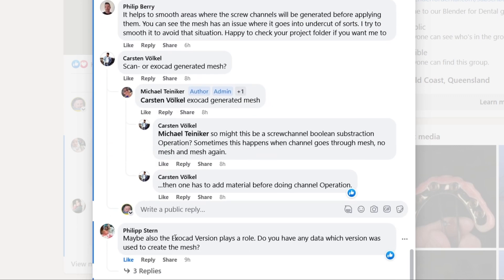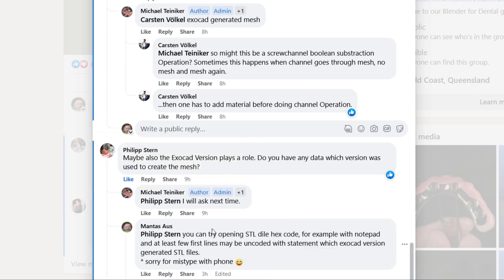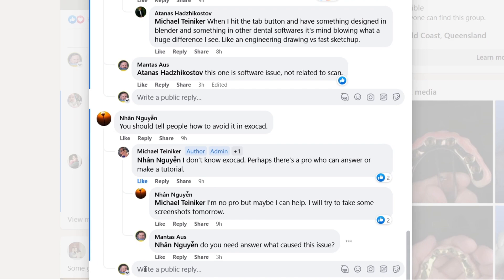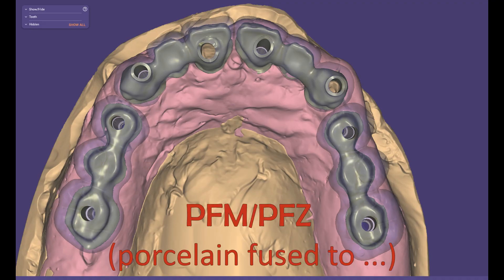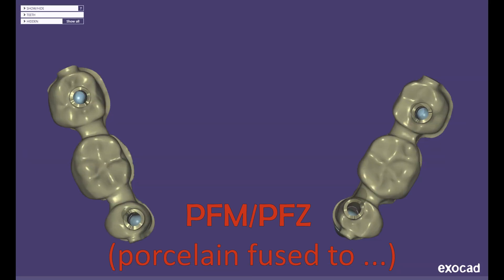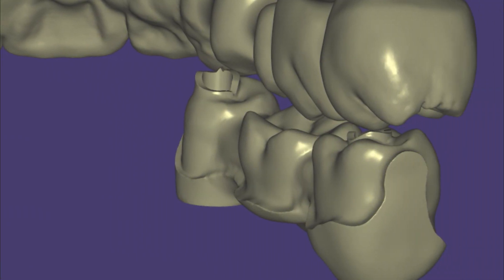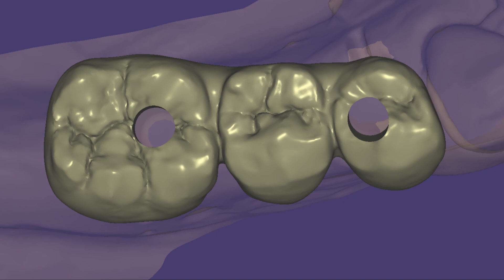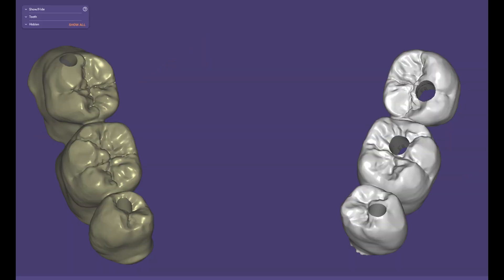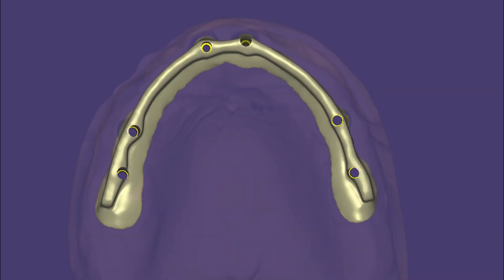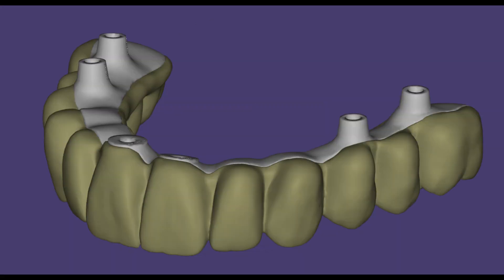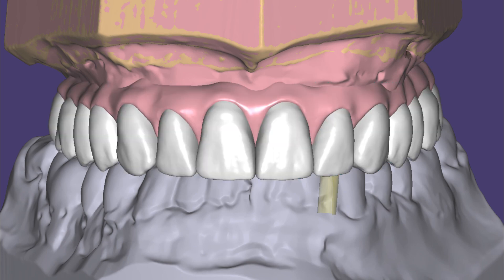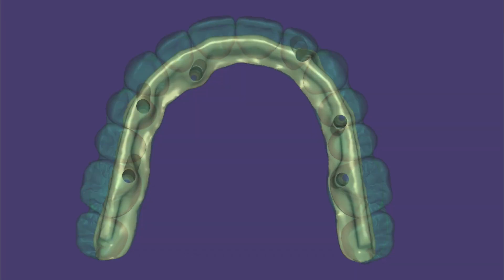I've had a pretty long veteran career in exocad and this may help those of you preparing anatomy files to avoid problems. Most commenters were recommending the screw channel design function, which is meant for PFM/PFC prosthesis — porcelain layered — as a quick workaround. However, if you choose a screw hole design with thick walls, you may get interference with your anatomies. I'd recommend making small fixes on your anatomies, milling both parts at the same time, and generating clean anatomies without failures next to the screw channels before splitting in Blender.